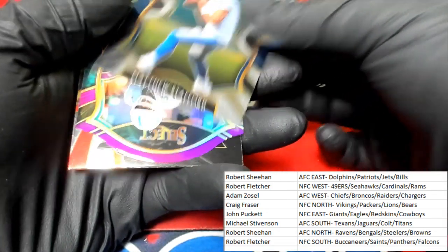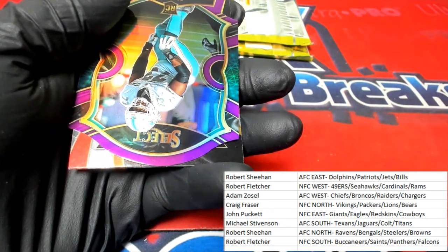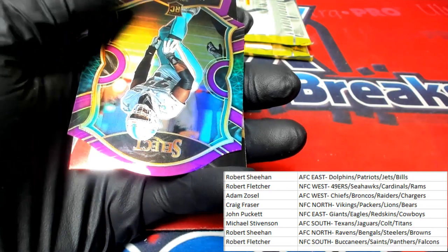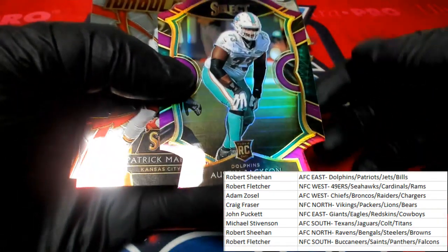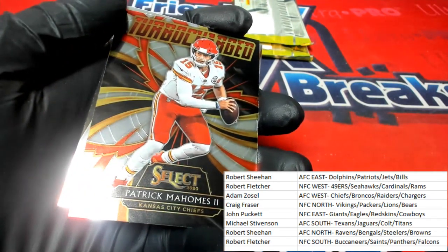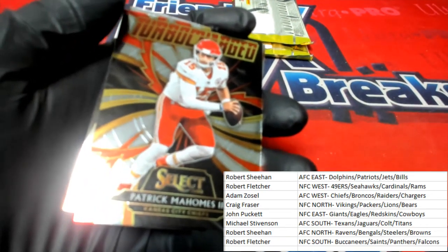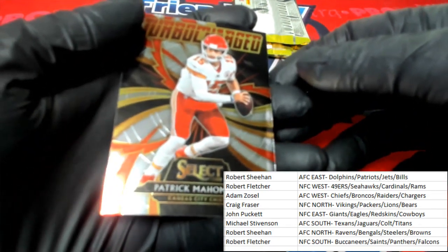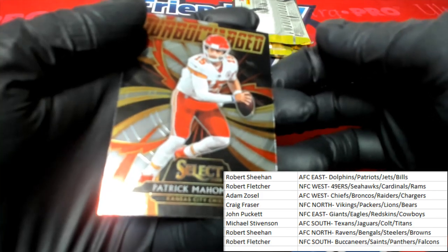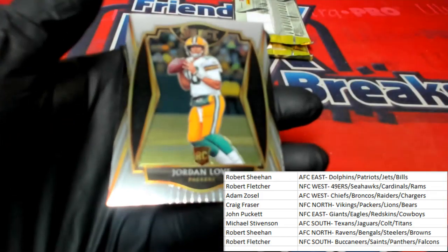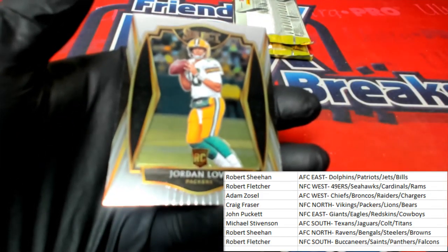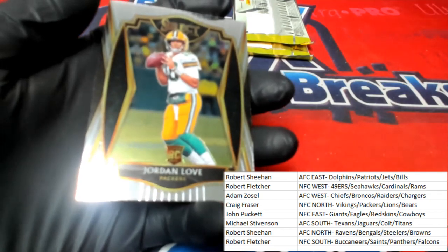Little Matt Stafford action. Little Austin Jackson die cut — very cool. And then we got Patrick Mahomes turbocharged coming out to you and the Chiefs. Adam Z, that'll be yours — be in your position very soon. And then Jordan Love. Next pack.